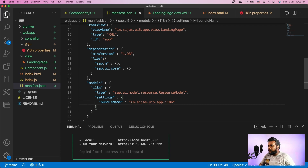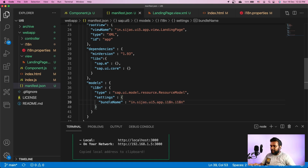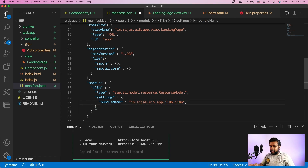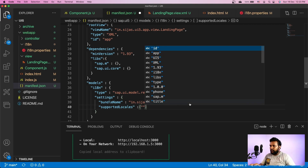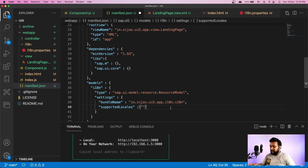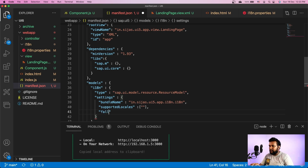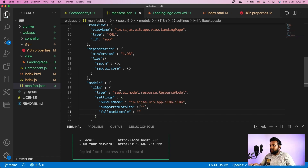Let's go back to the code and analyze it. In manifest.json, the bundleName is not pointing to the file — it is pointing to the folder. I have to specify the i18n file name as well. The bundleName should be the namespace of the application, the folder, and the file name: in.sijas.ui5.app.i18n.i18n. We also need to specify supportedLocales and fallbackLocale. I'll set supportedLocales to an empty array and fallbackLocale to an empty string, so the application doesn't wander across available locales.